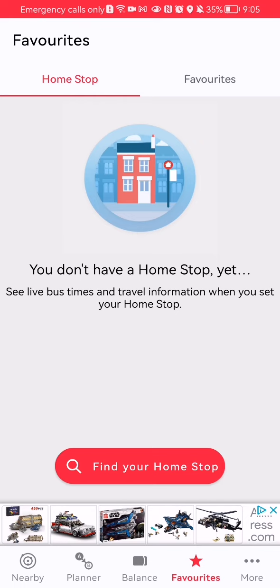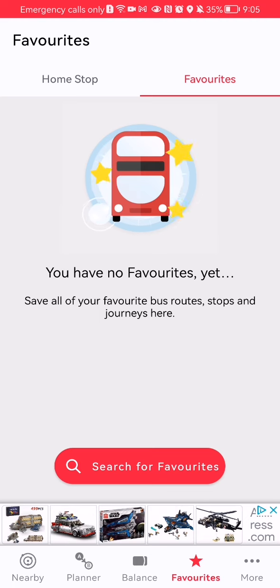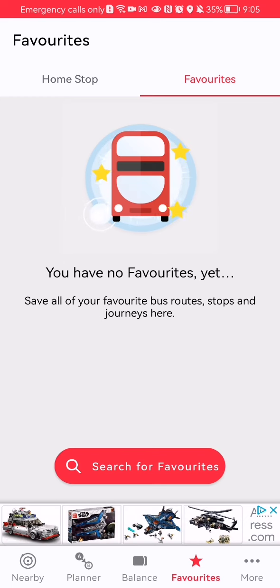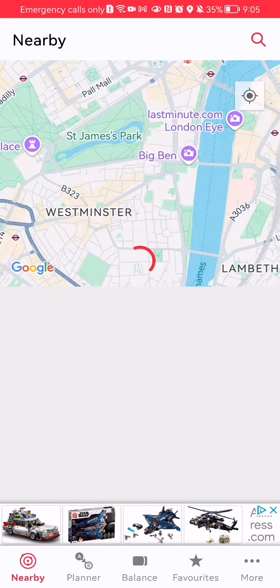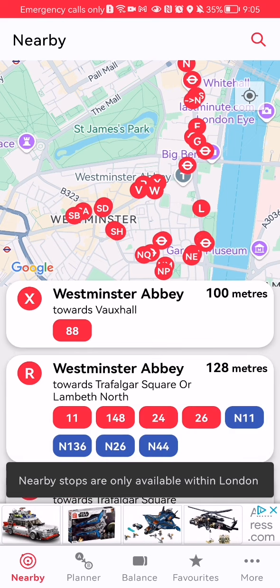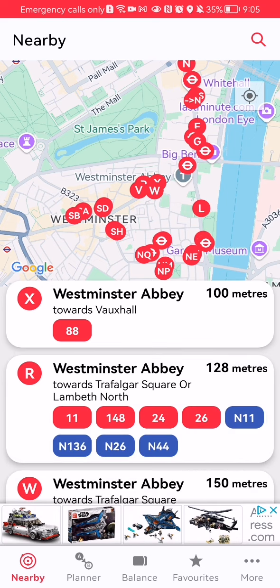I don't have any favorites because I haven't really used this application much, but if I used it more regularly I'm sure I would find at least one bus stop that would be my favorite. Pretty much this is all about it — I hope this video was helpful to you. Thank you for listening and see you next time, bye bye.